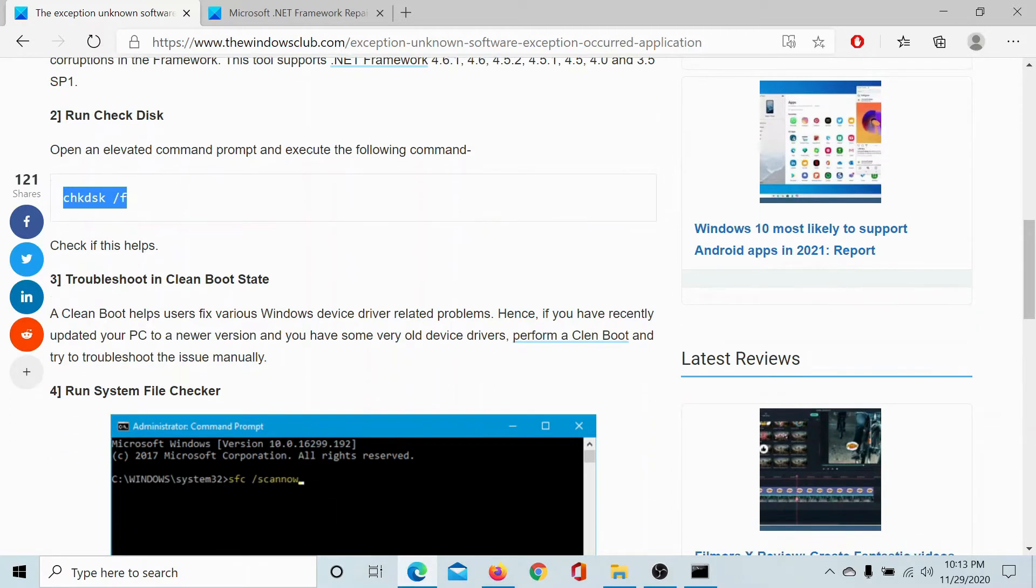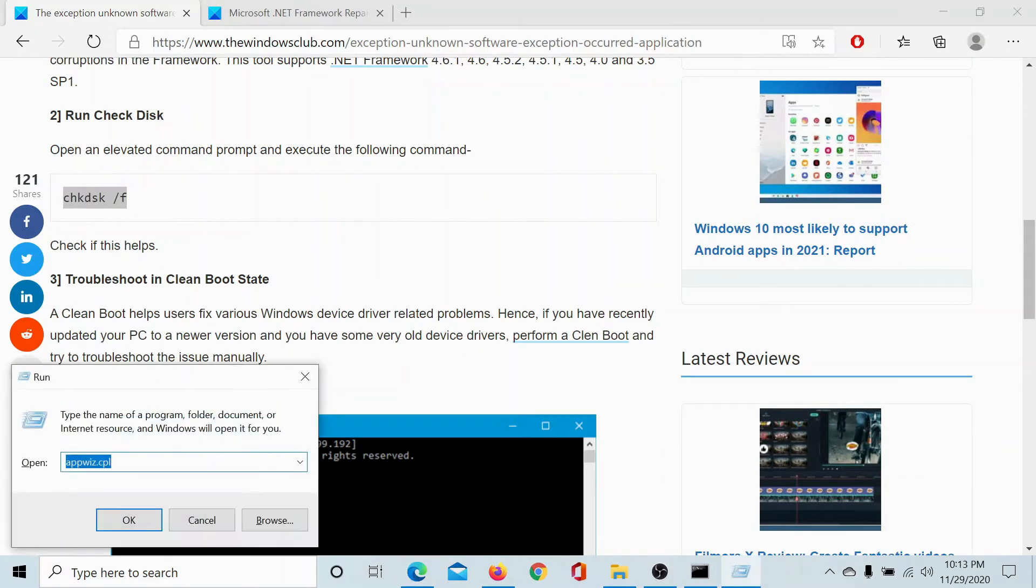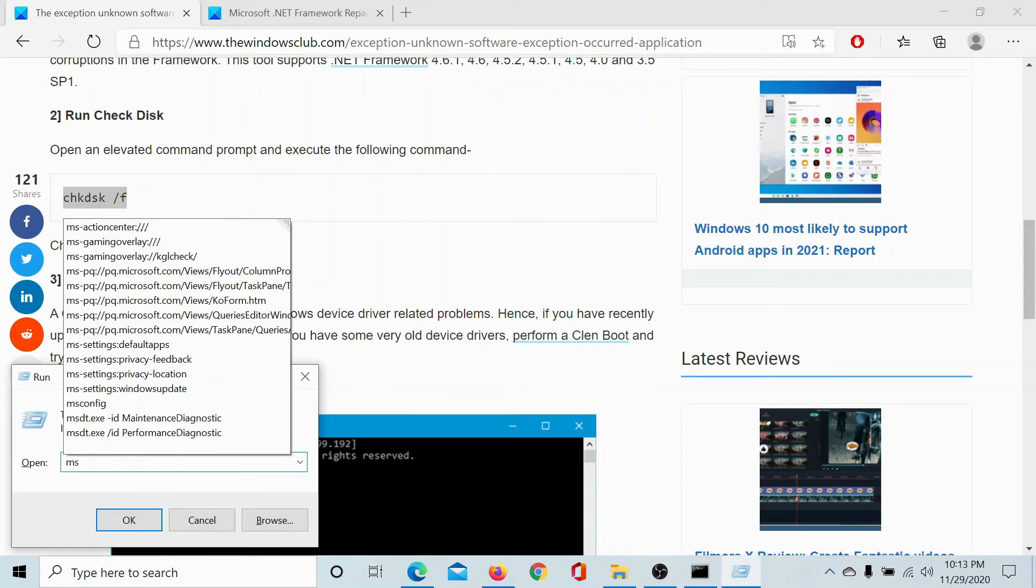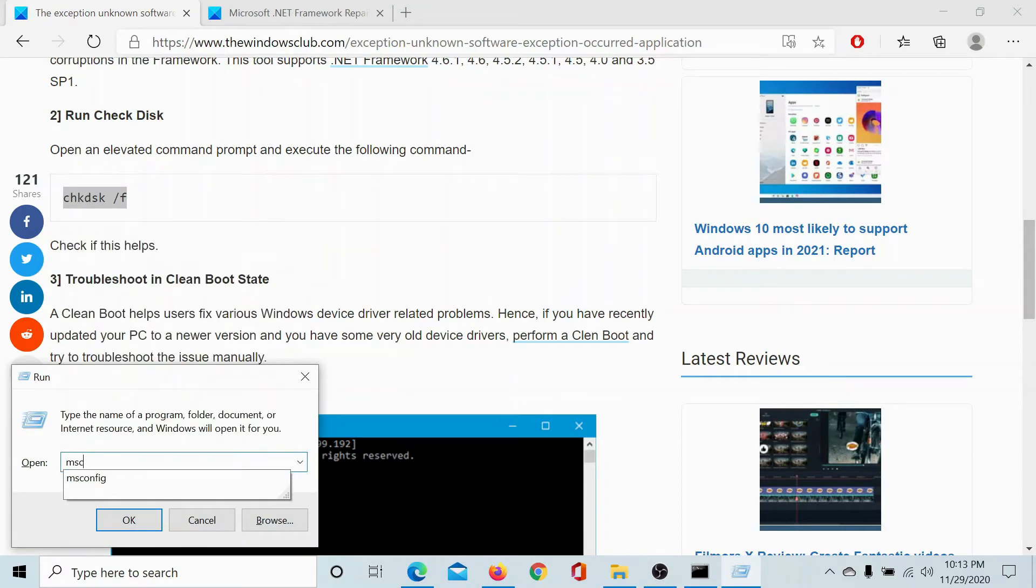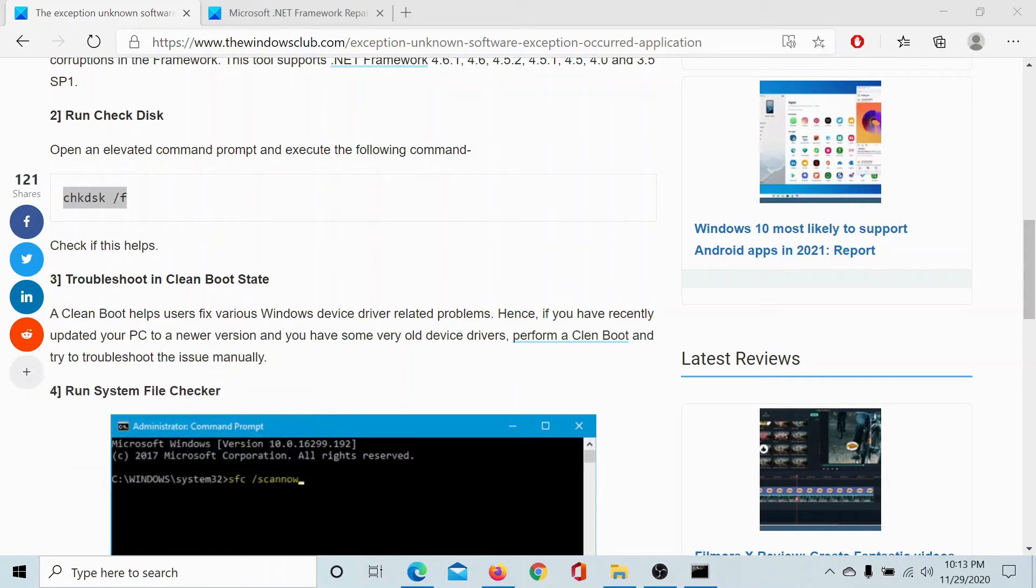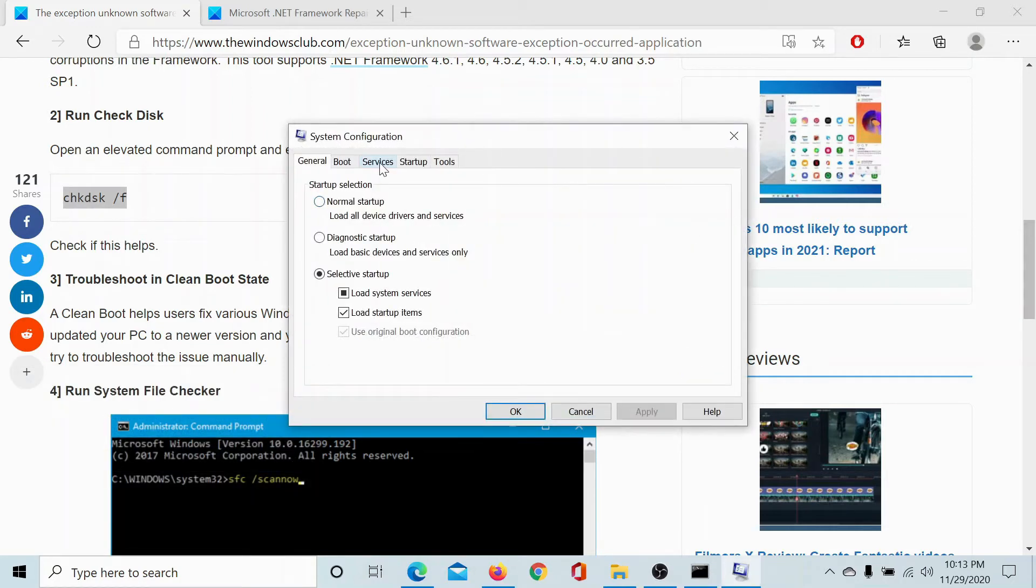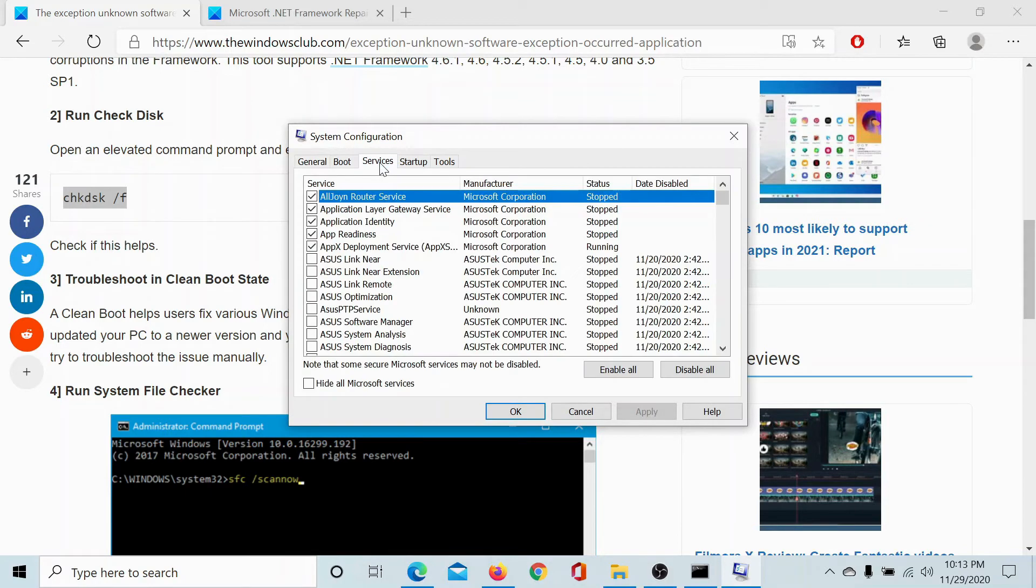To do so, press Windows plus R to open the run window, type the command msconfig and hit enter. Then in the system configuration window, go to the services tab.